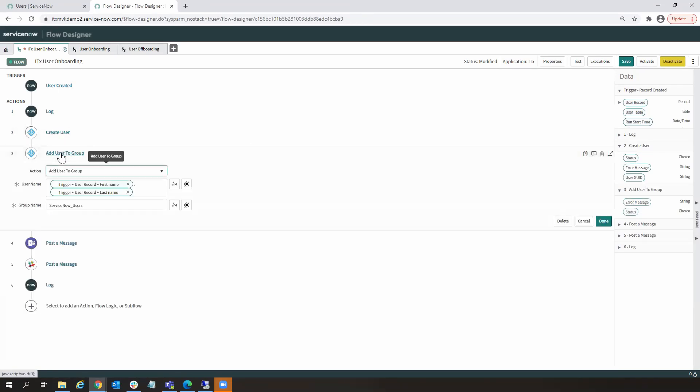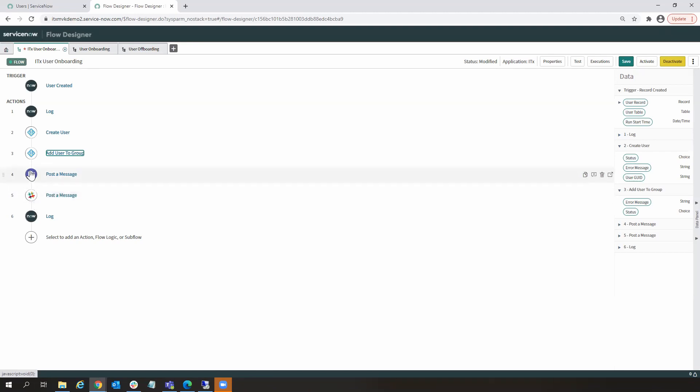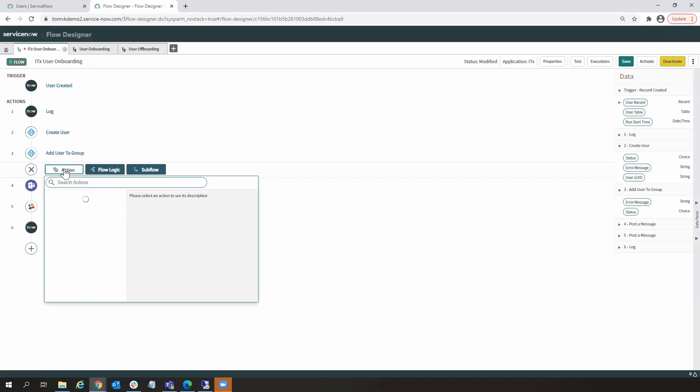So, that's the create user action. Here we have an action where we added the user to a group. And here we posted messages out to our collaboration and communications platforms. So, very simple, simple workflow. If we wanted to do additional provisioning, I can hit this plus symbol.